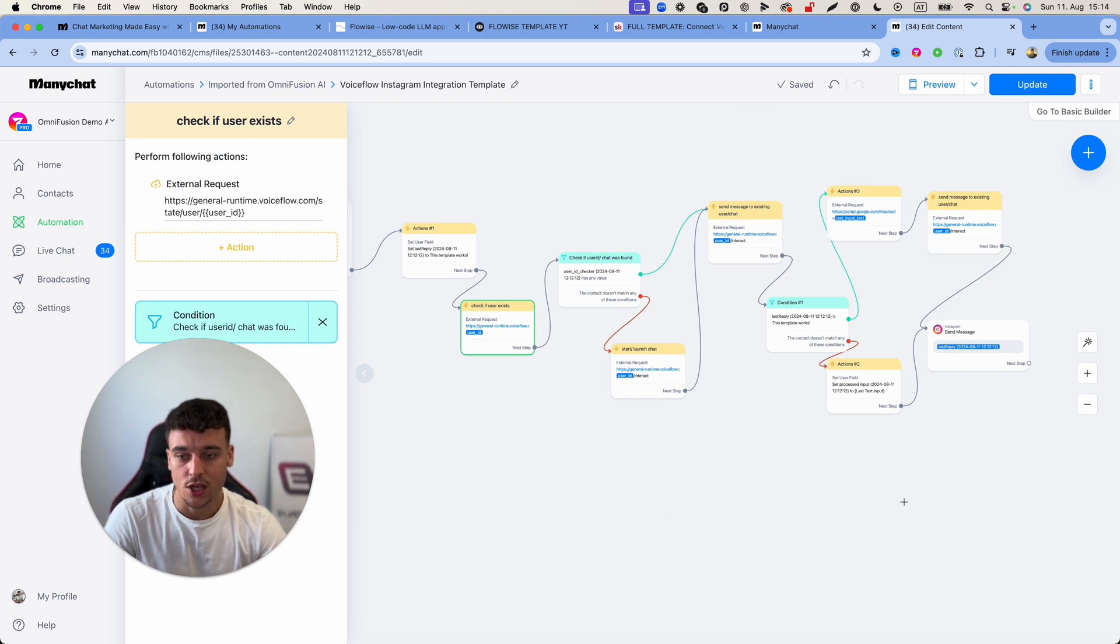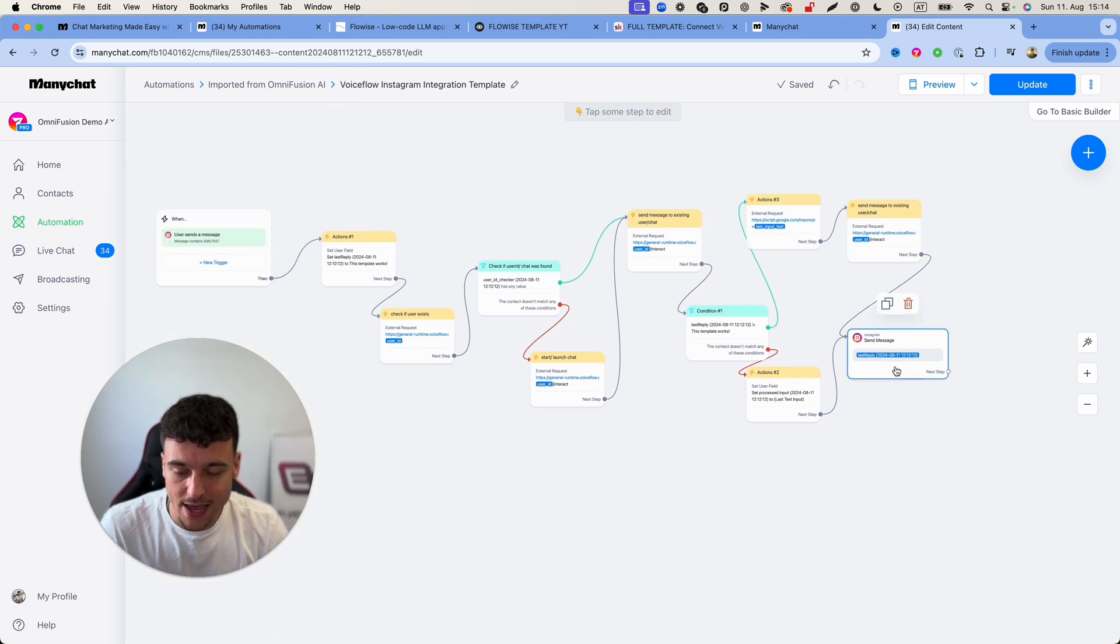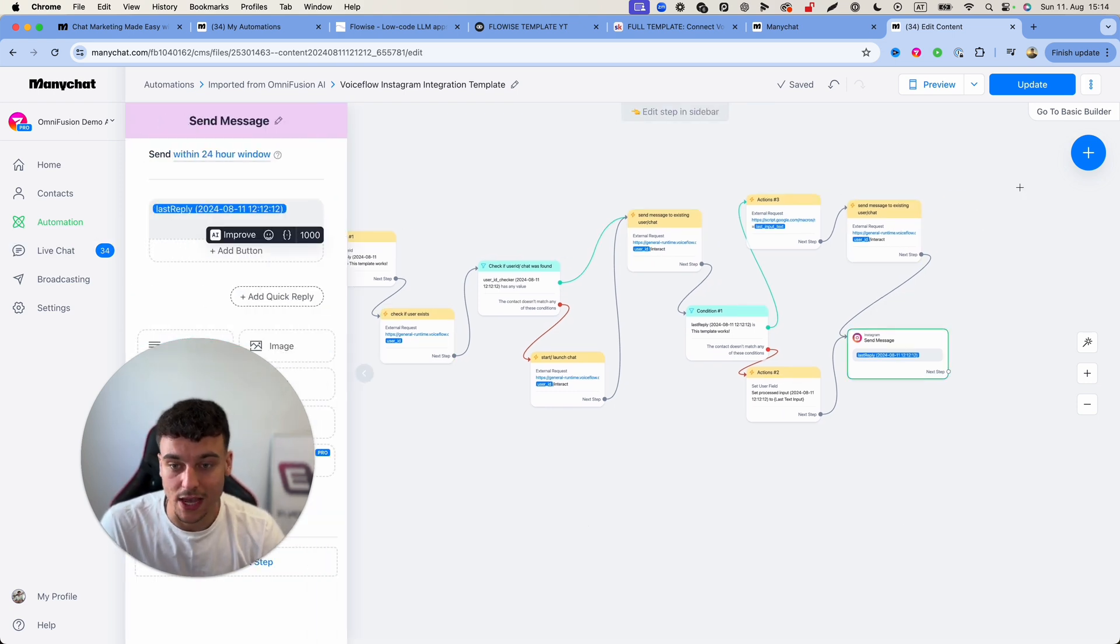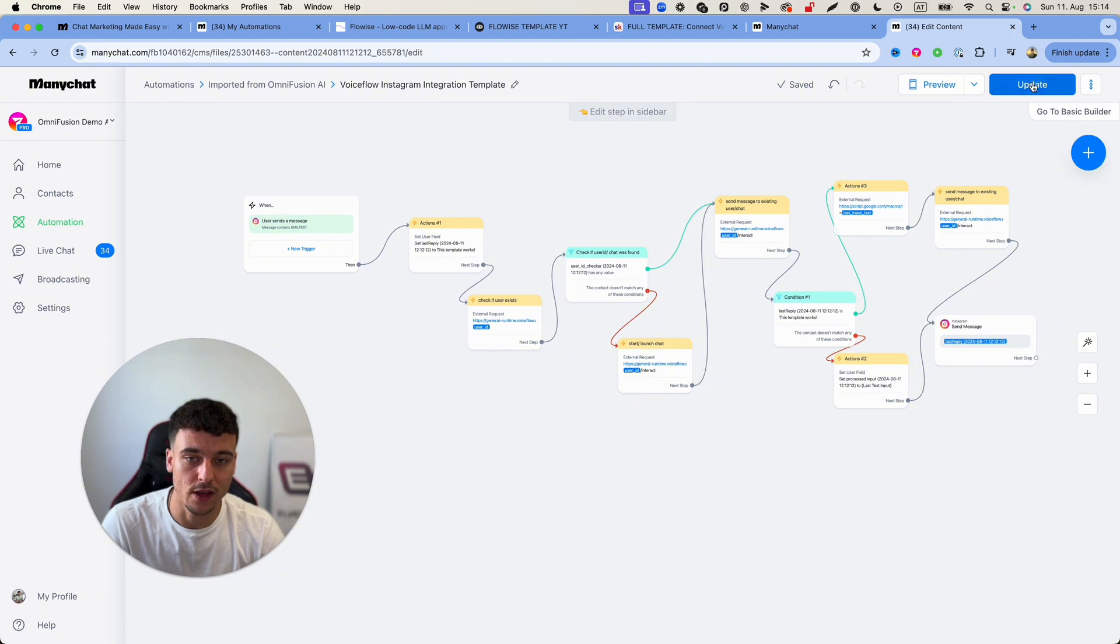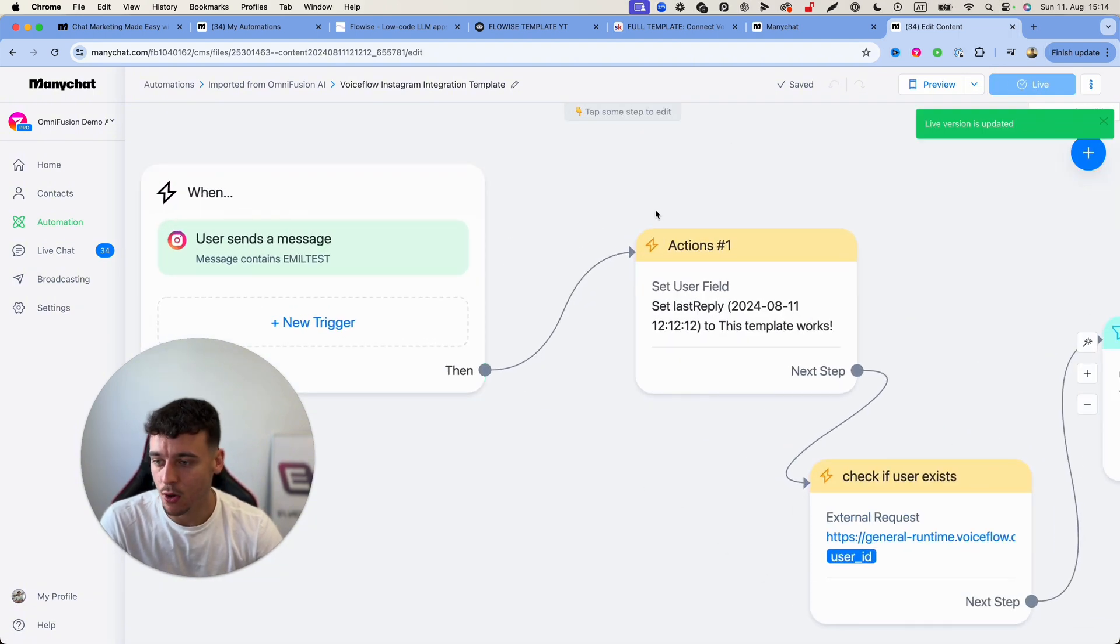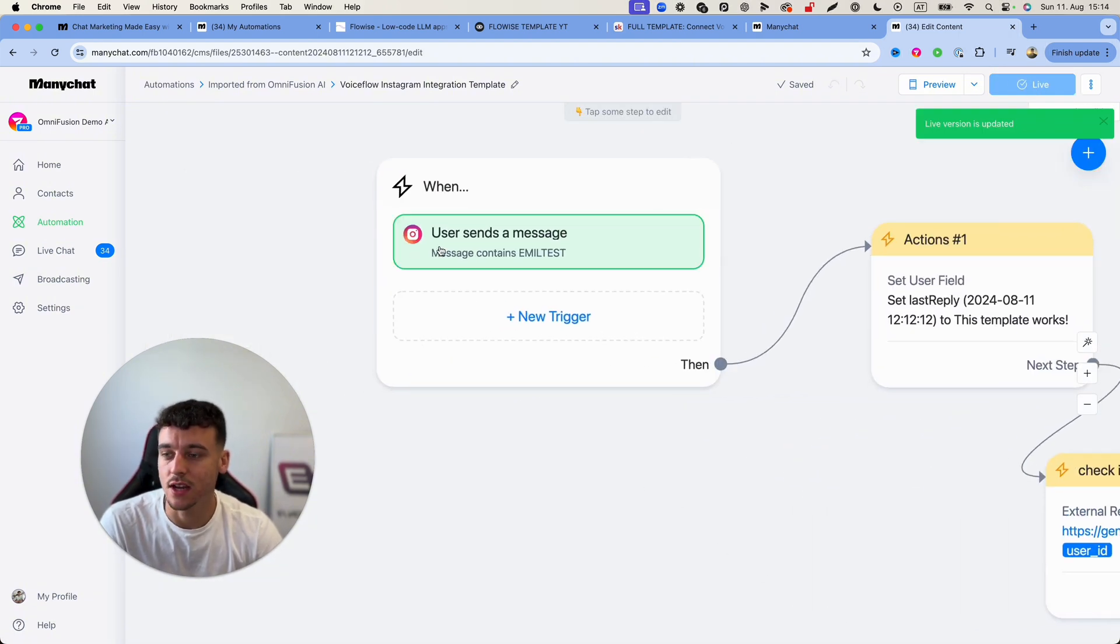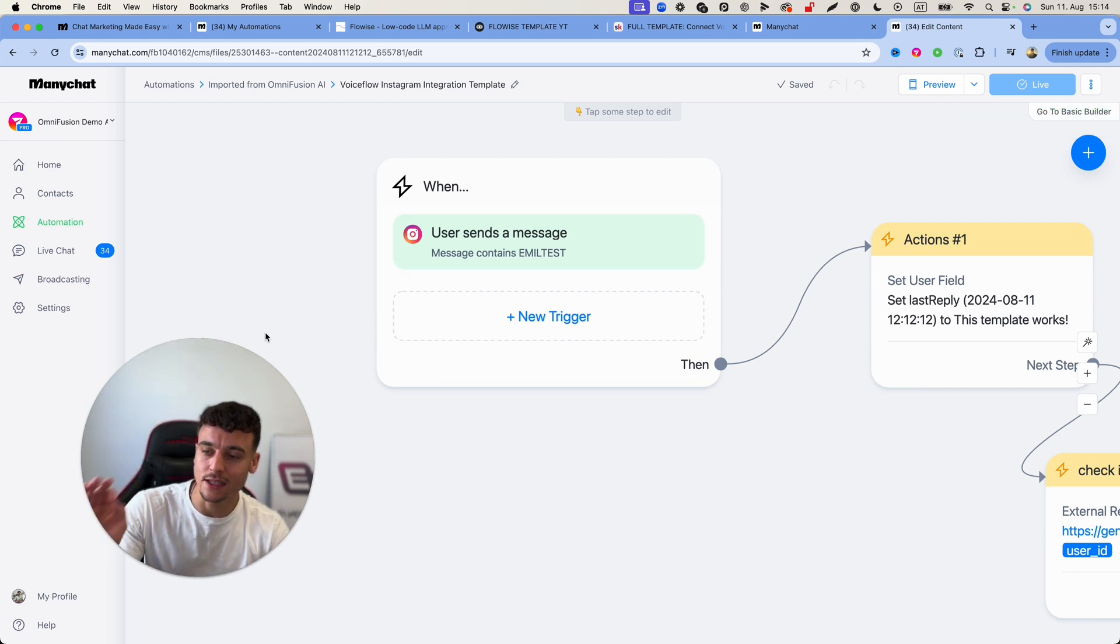All right so once you've replaced the API key and written production in every single one of these, this one, this one, this one and this one, you are pretty much good to go and you will be able to actually use this template. We just have one more thing, first things first we're going to click update right here.